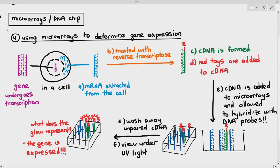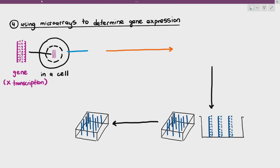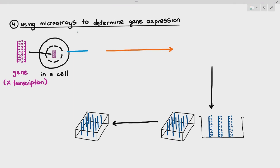Gene being expressed simply means: is the gene active? Is it undergoing transcription? Now let's consider a contrasting situation — a cell where the gene exists but no transcription happens. In that case, no mRNA is produced.